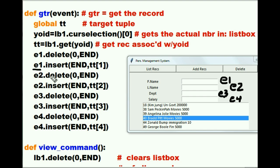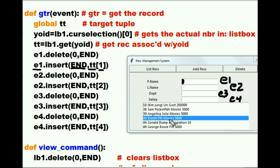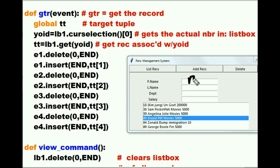Now, Mr. E1, could you go to the end of that field and insert, starting at that position, the value in TT — specifically the 1st offset, which in our case would be Brad. 40 would be the zeroth offset, Brad would be the 1st offset, Pit would be the 2nd offset, Movies the 3rd, and 5000 would be the 4th offset. Insert the 1st offset from TT starting at the very end — and Brad gets put there.